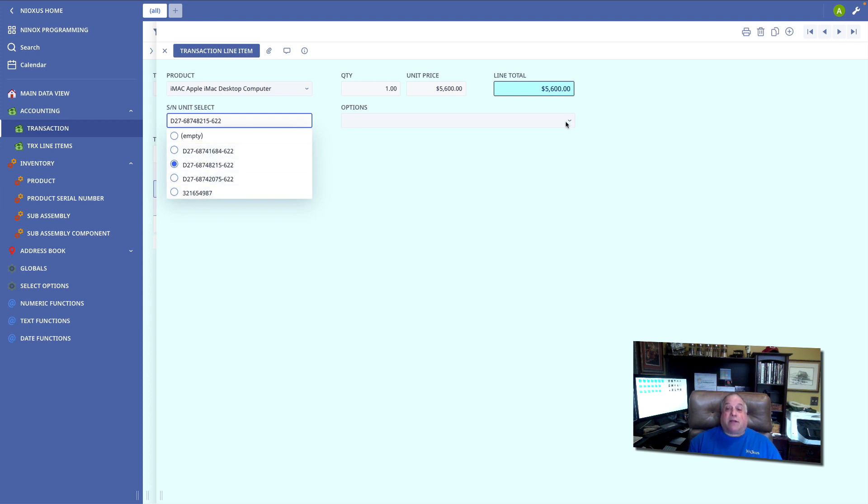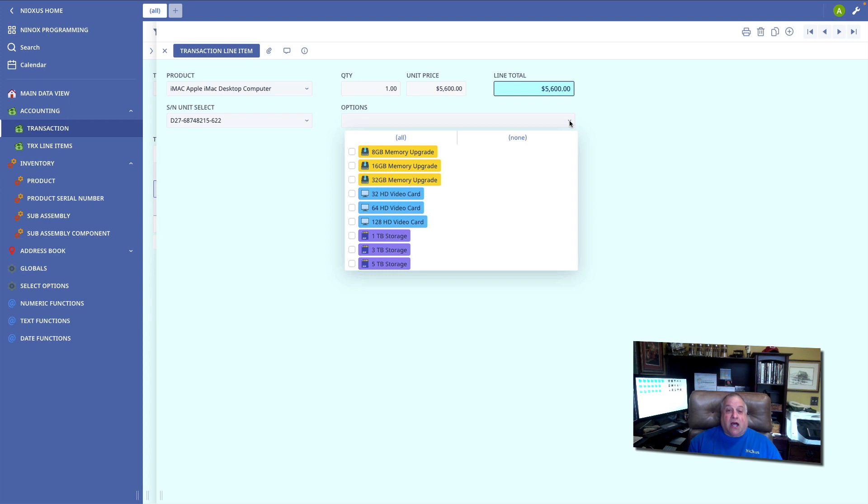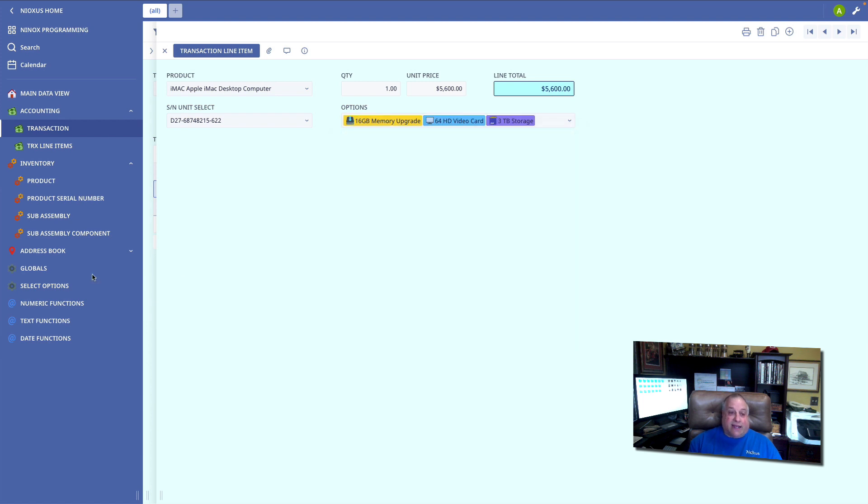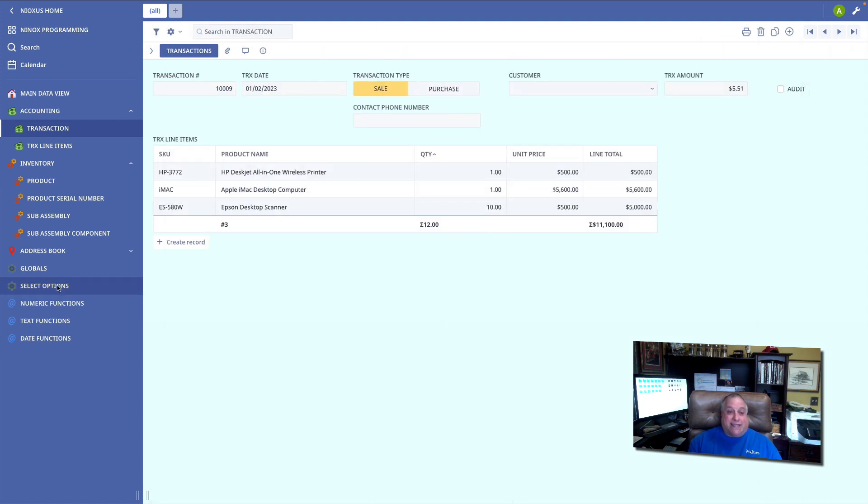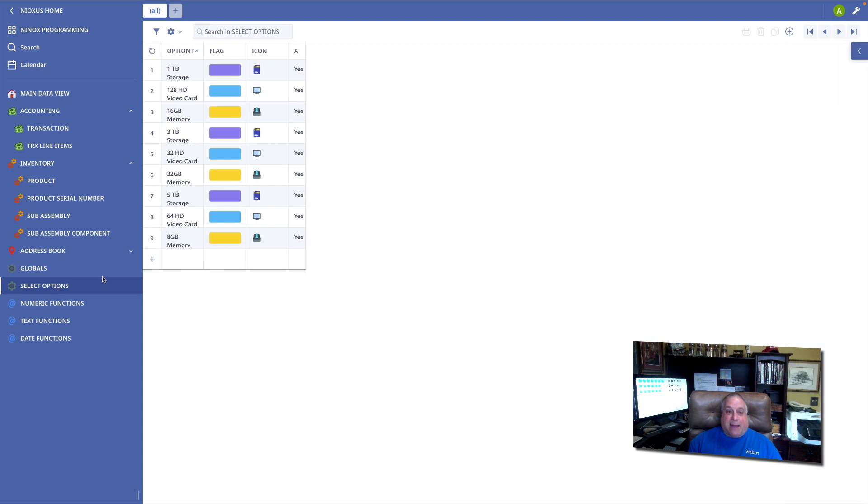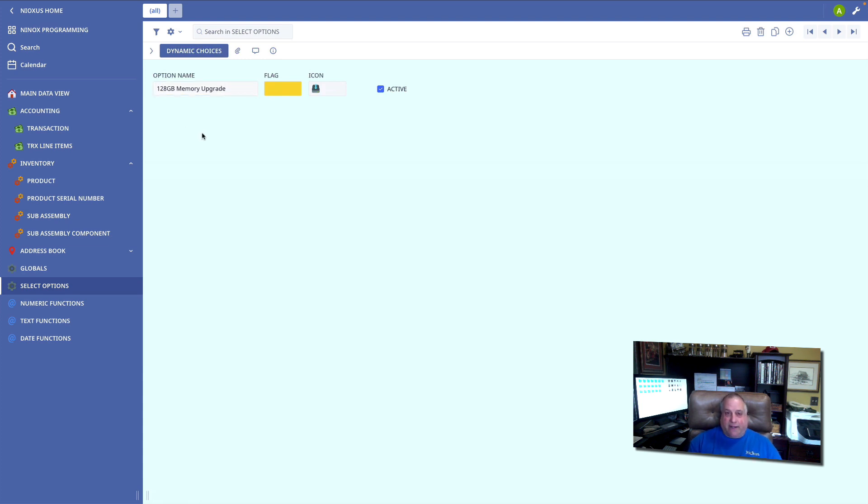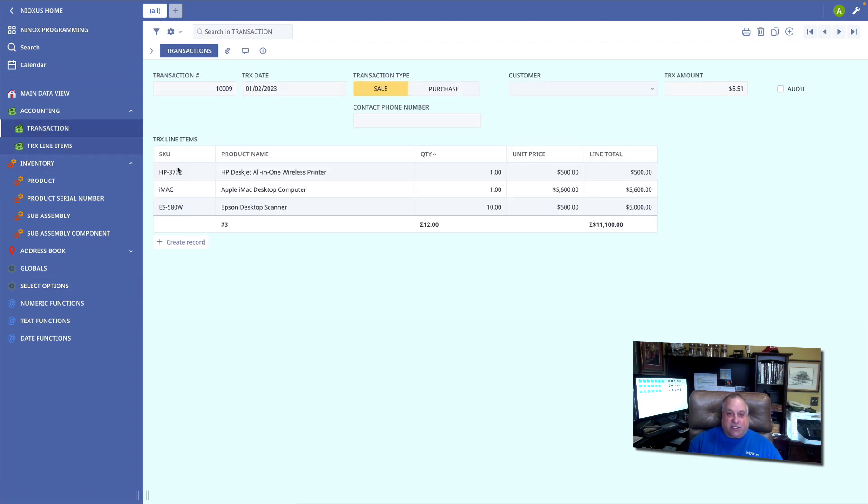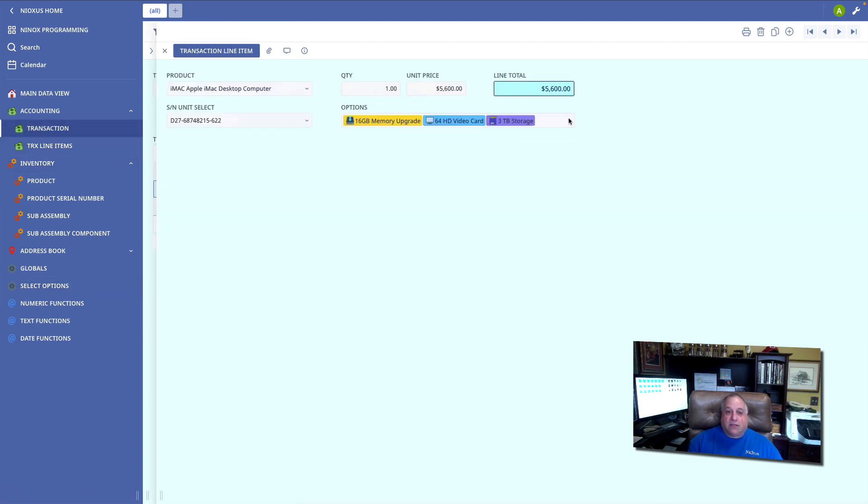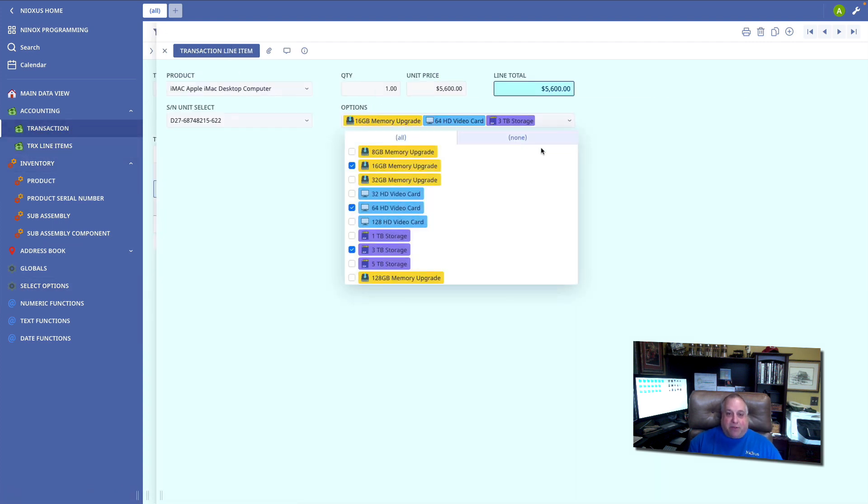Dynamic multiple choice fields allow us to make many selections among the options. I could go in and create additional options by going to this table, the select options table, and creating a new option, a 128 gigabyte memory upgrade. This option, now when I go to my transaction screen, shows up right here in my dynamic multiple choice fields.